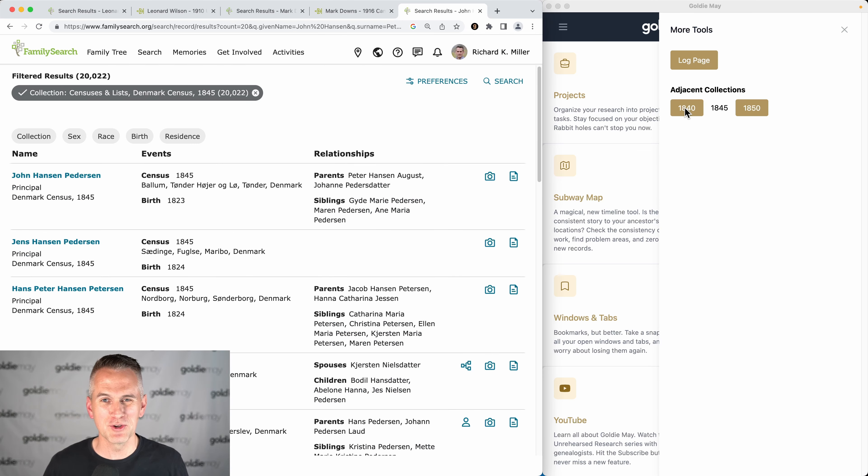I just wanted to make sure you knew about that. I use it as I'm doing searches on census records, and I hope it's helpful to you as well.